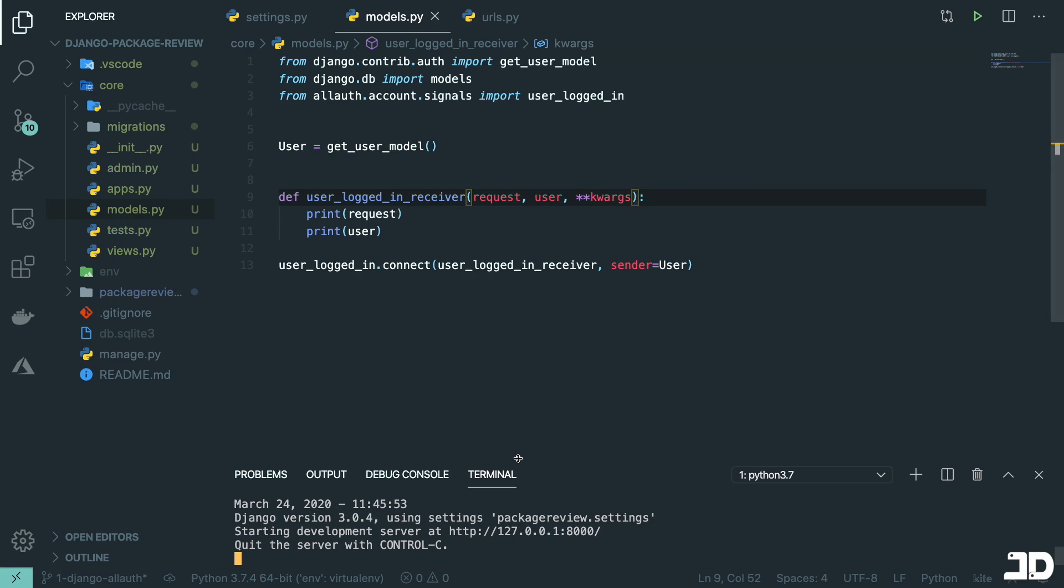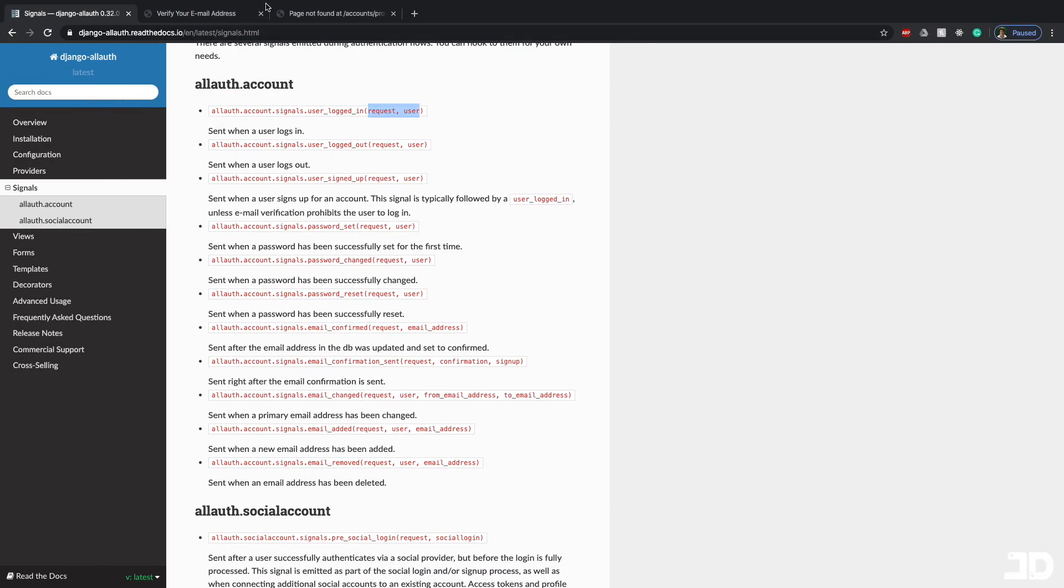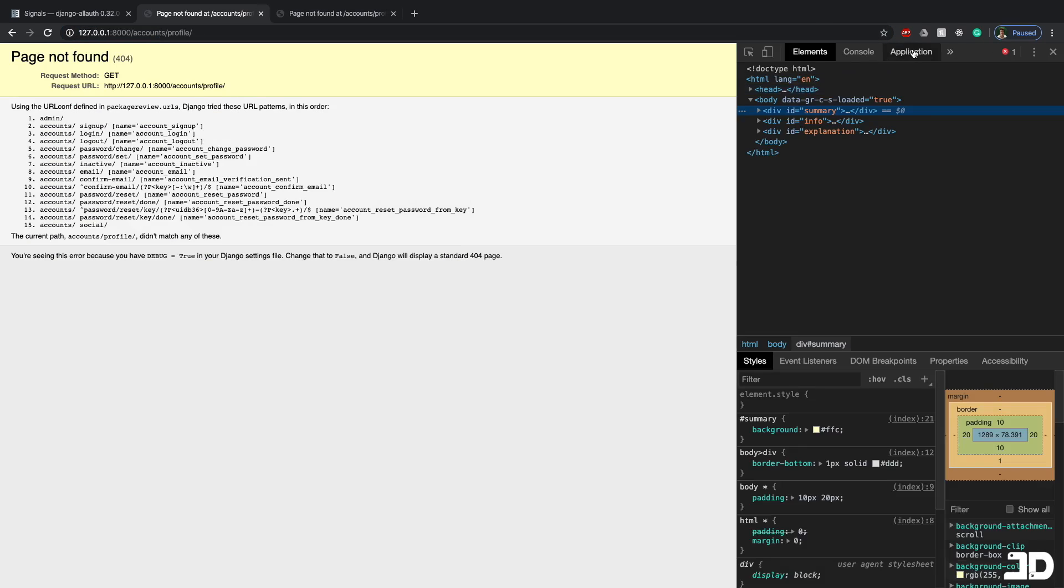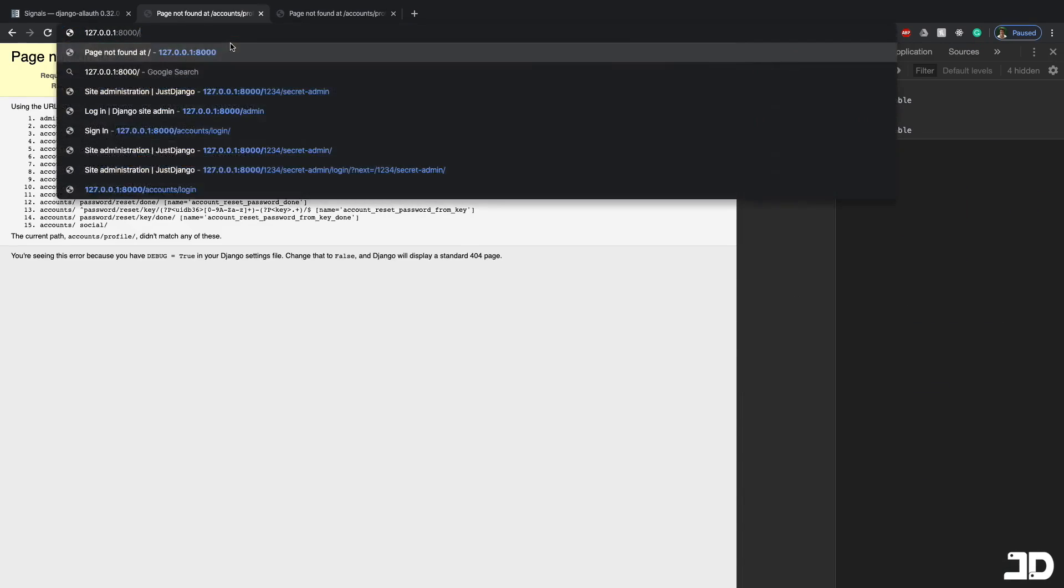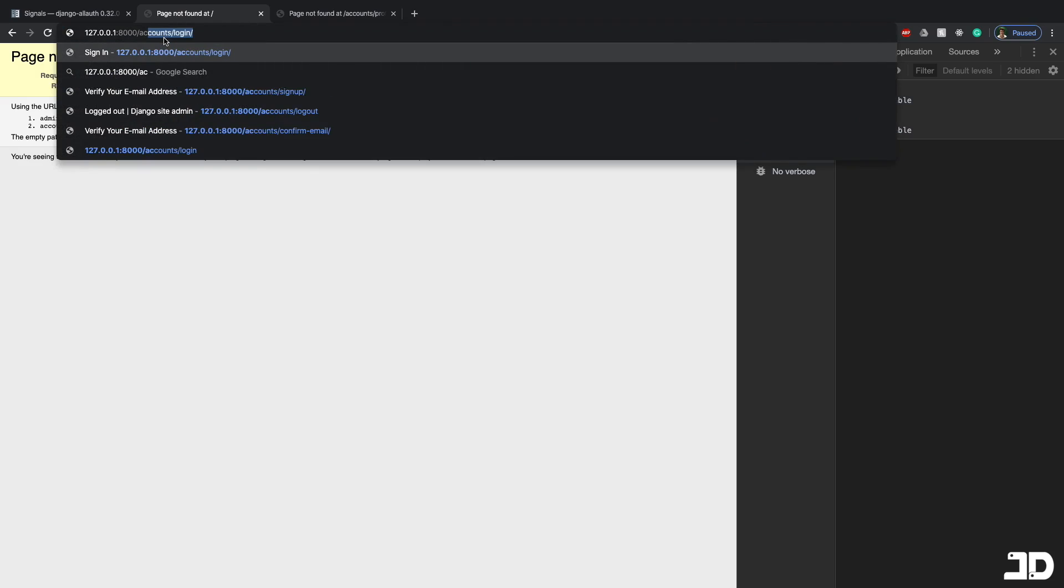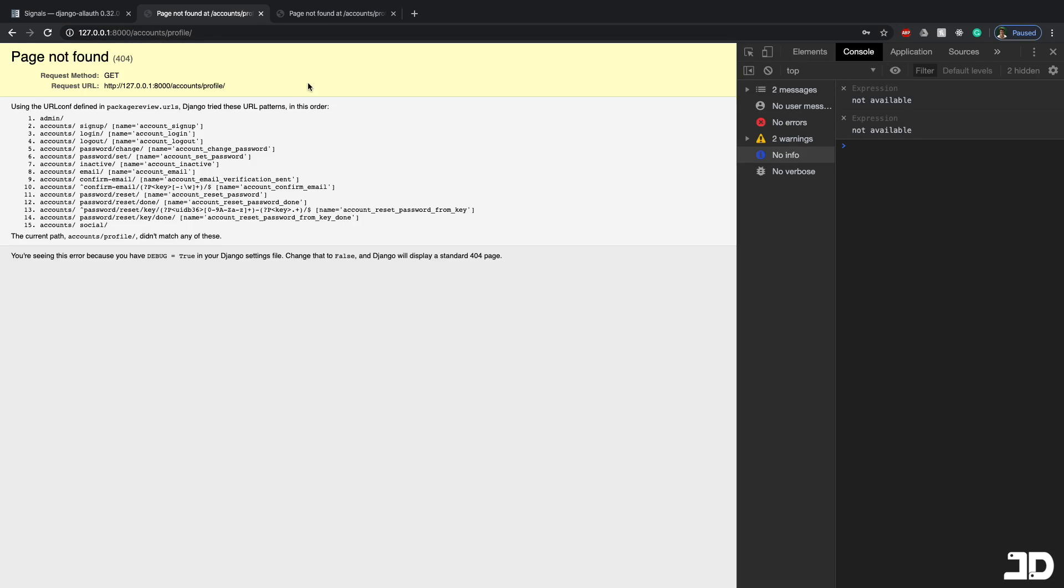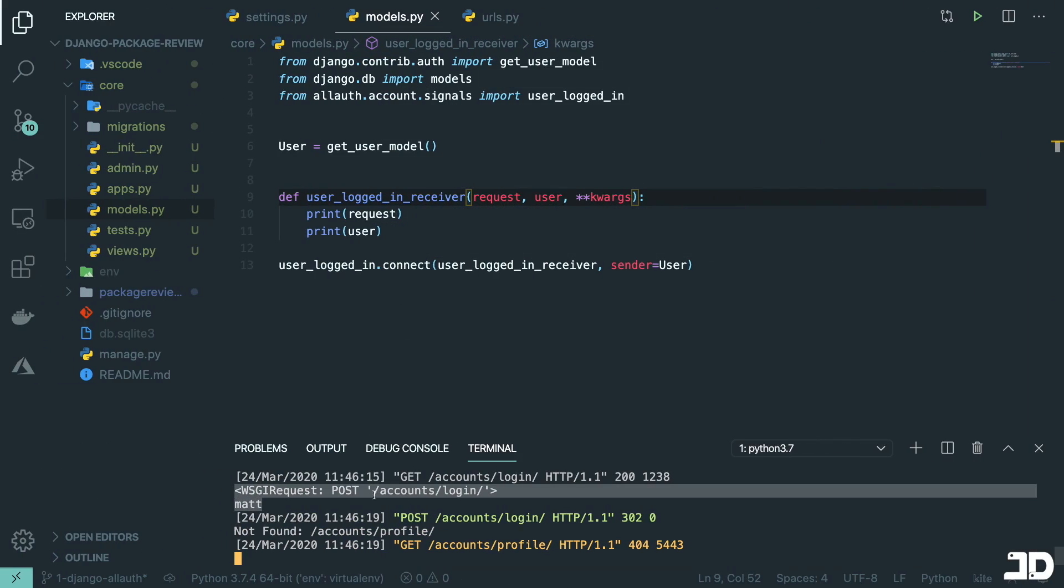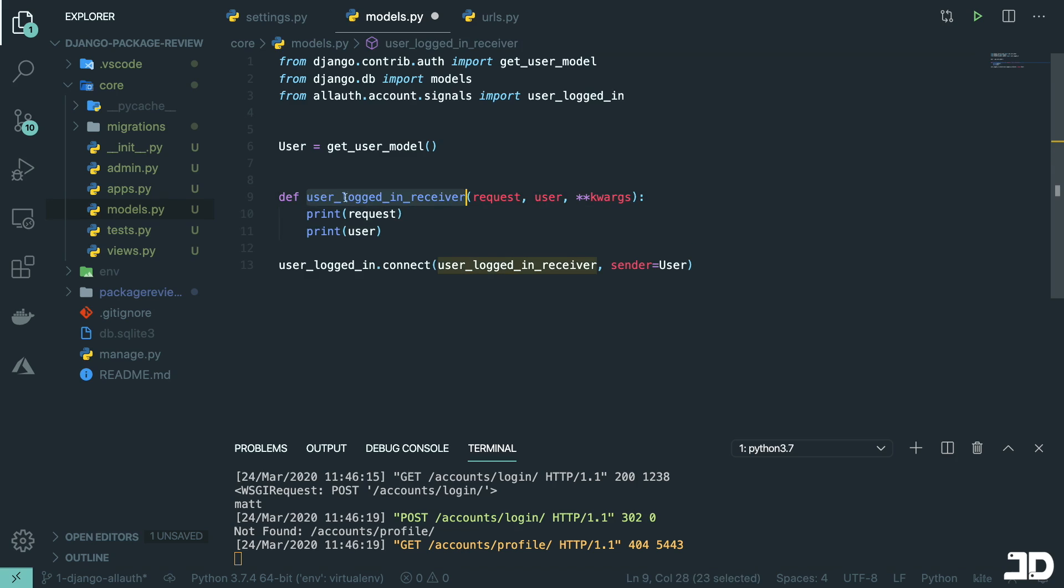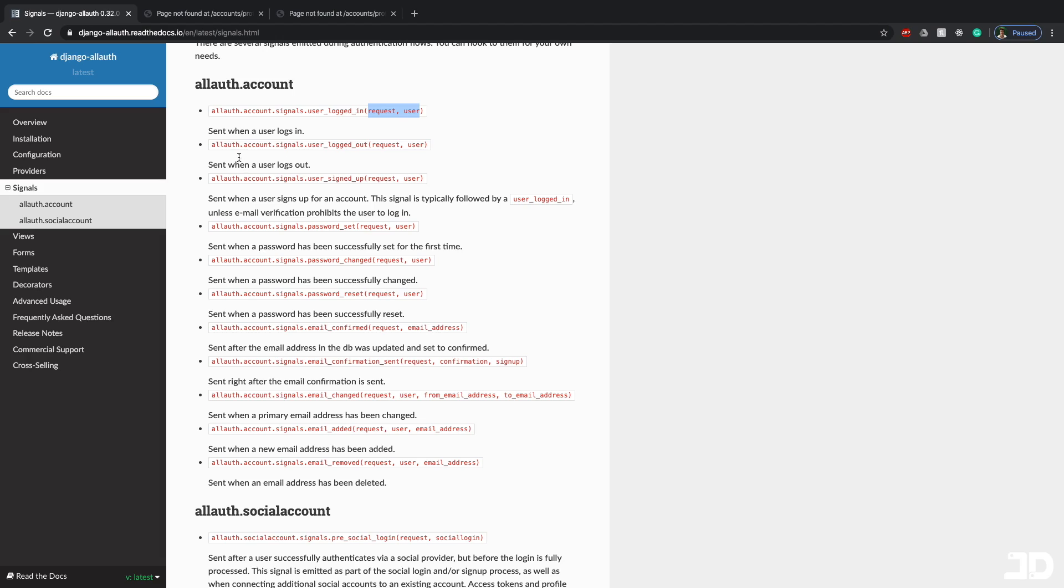And let's see, it says signal receivers must accept keyword arguments. So we can just add keyword arguments there to the end. And there we go. So let's go here. And right now I am logged in already. So I'm going to do is just inspect here, go to application, clear site data. And we can then go to slash accounts, login, put in the username and password, we got redirected there. And they can see we've printed the request. And you can see the user. And so this is handy, because you can then create any kind of business logic based off of this.